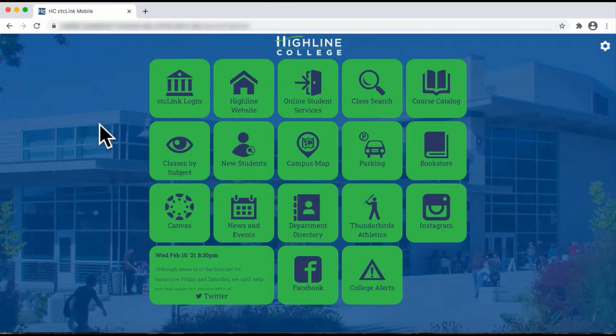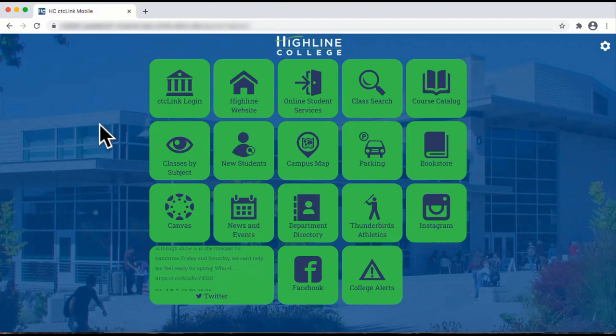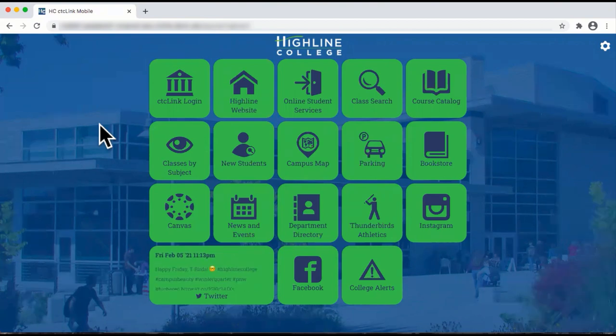Welcome to the Highline College CTCLink How-To Video Series. In this session, we'll show you how to go to the CTCLink Mobile Web View on your desktop and search for courses.